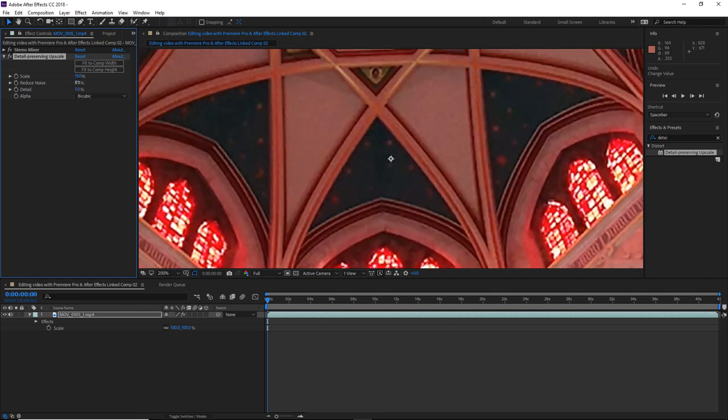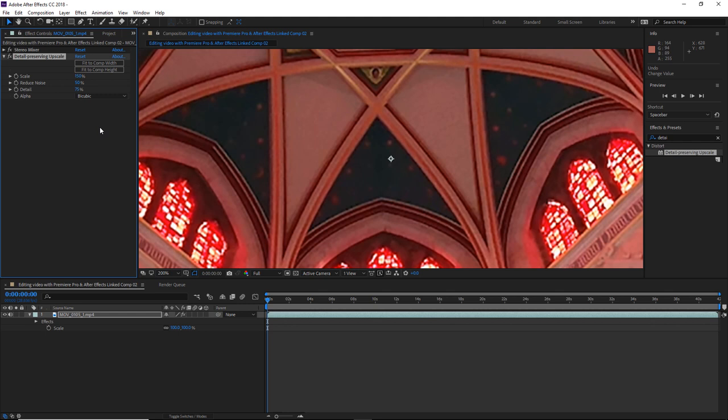So this has gotten rid of some of that noise, but it's also lost some of the detail in the image. So I'm just going to slightly increase the detail slider to something like 75%. And we can see that we have got some of that detail back. Now there's no exact science to these settings.